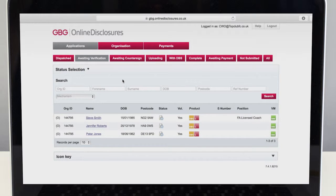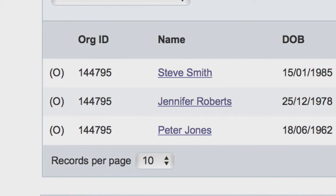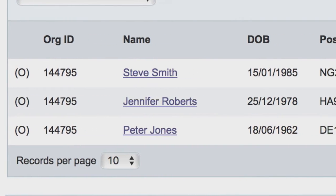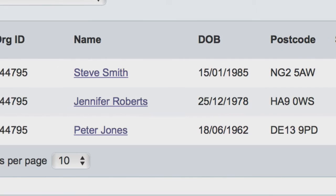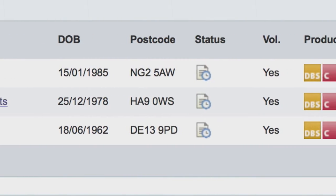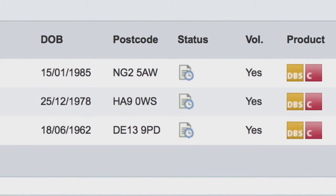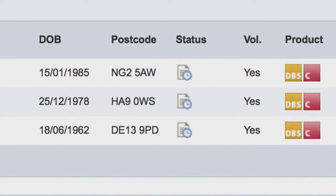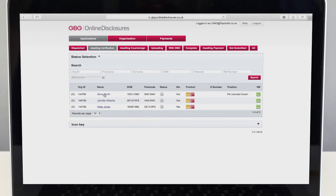If the applicant's name is not showing, they may not be ready to meet with you. If this is the case you should contact them and try to find out why there is a delay. Keep a close eye on applications and don't let them drift, as making sure CRC checks are up-to-date is an important part of your role in safeguarding children.